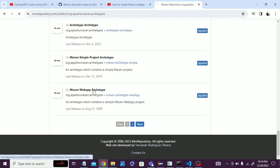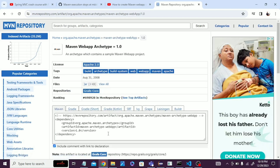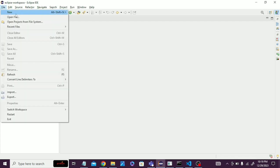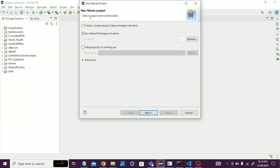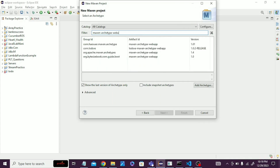Scroll down and find this entry, click on it, then click version 1.0. You can see the group ID, artifact ID, and version. We are going to use these. Now click on File and create a new Maven project. You can use Browse to choose a folder to store it, otherwise just click Next.